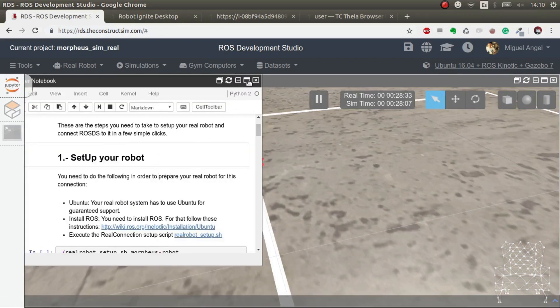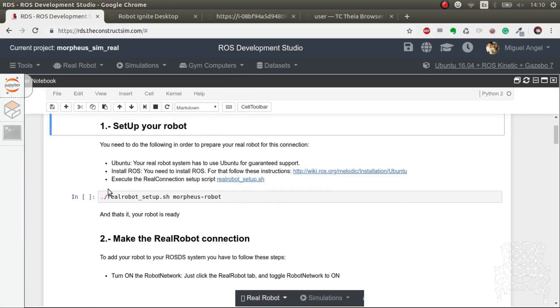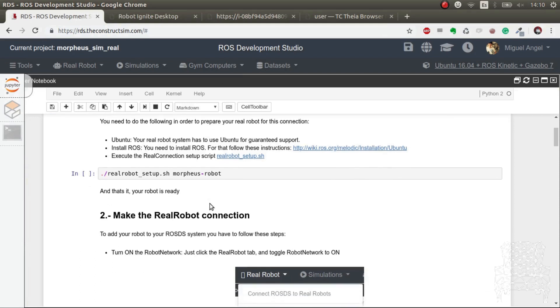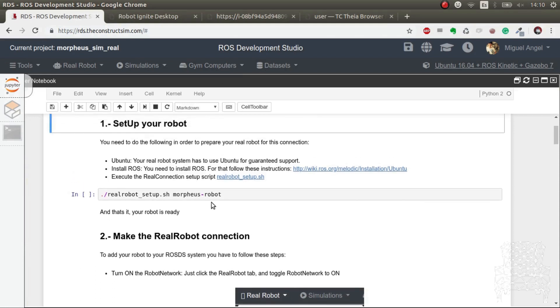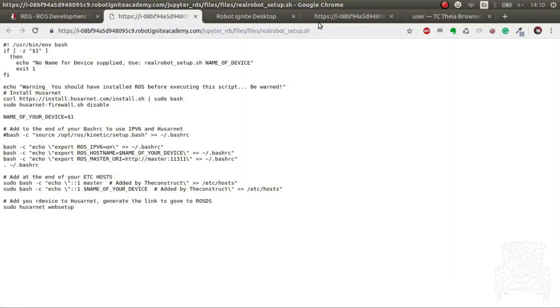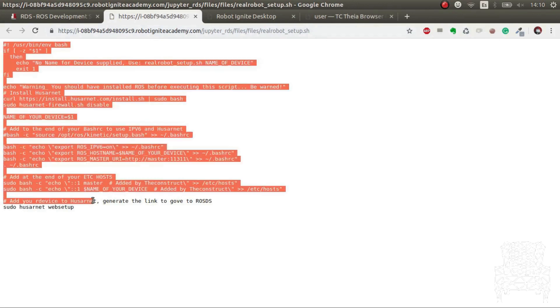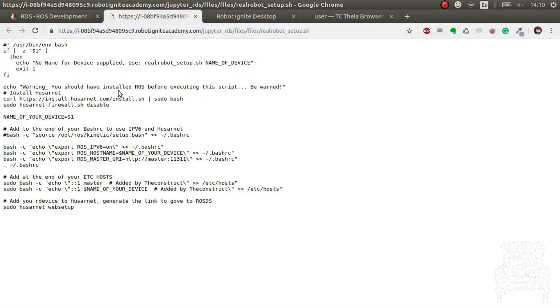So we have a notebook here that explains all the procedure. Basically what we have to do is first connect to the real robot through SSH like always and execute this tiny script, which essentially installs everything that you need for this to work and it gives a name, the name that you want to give the device, in this case.